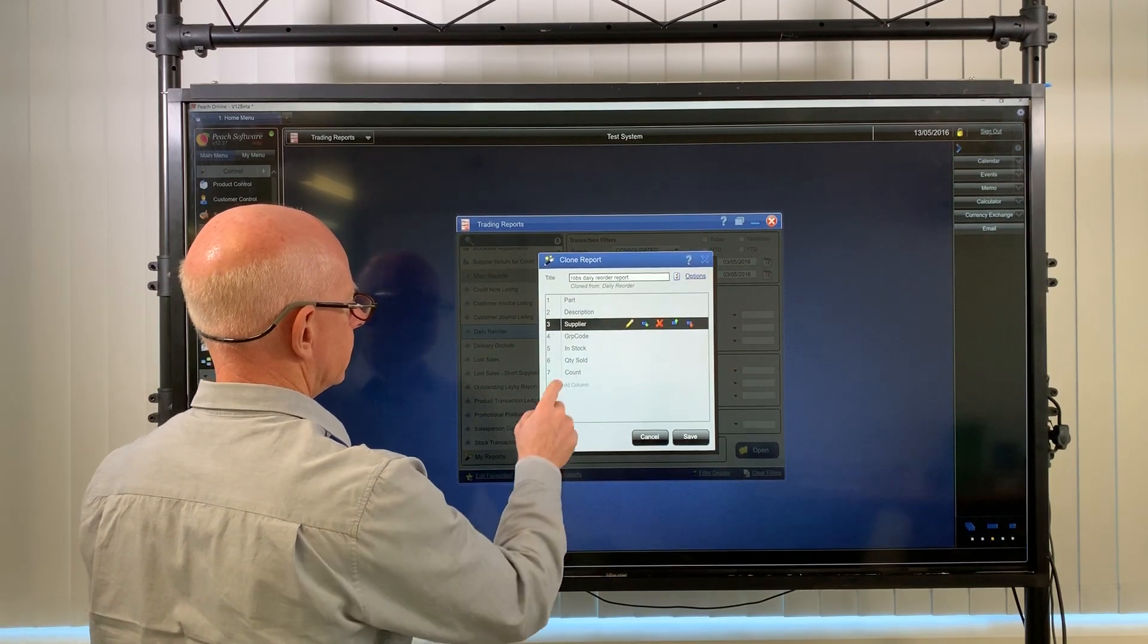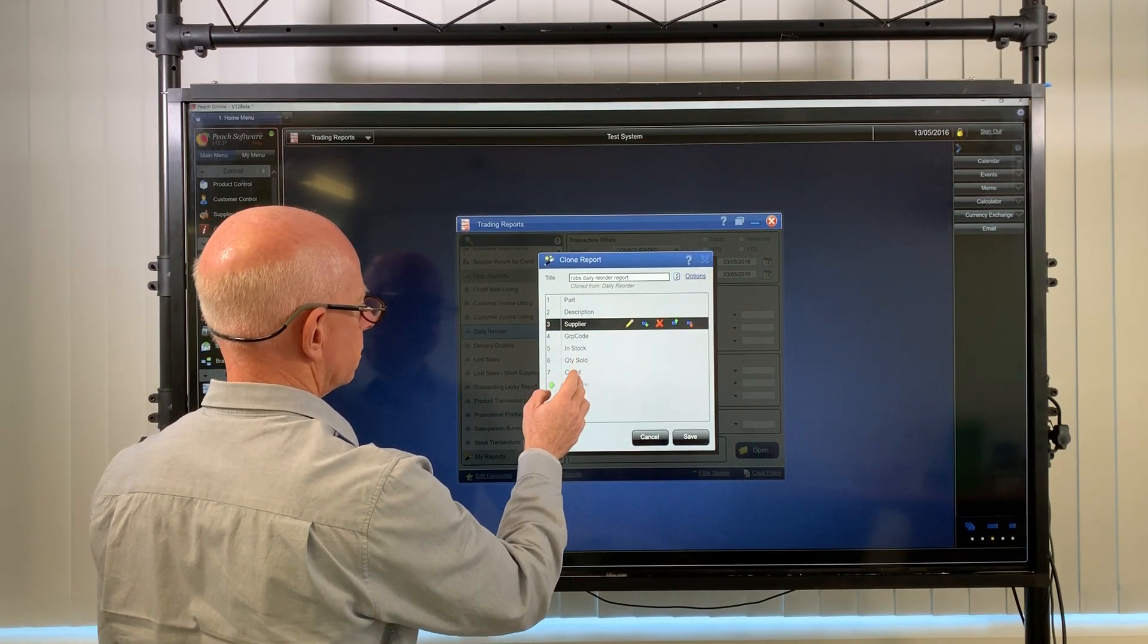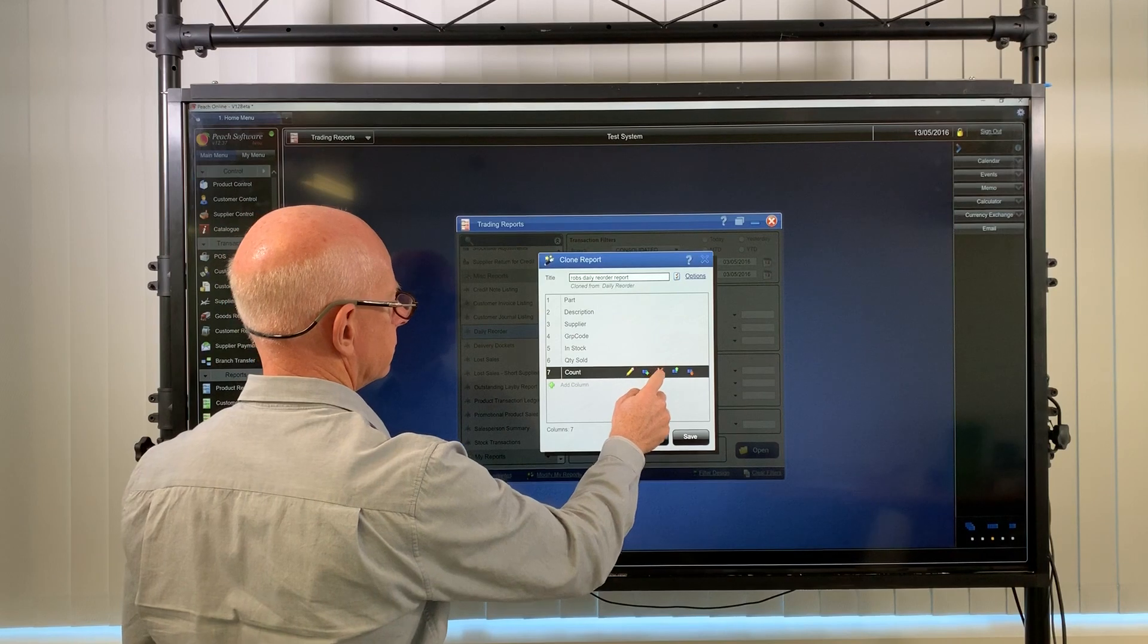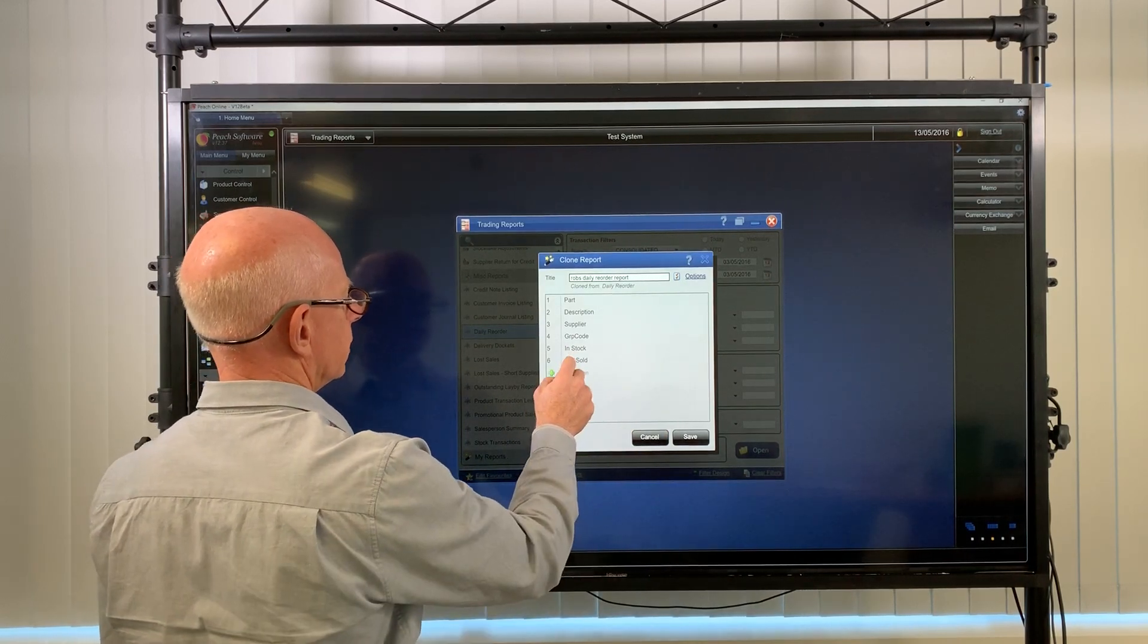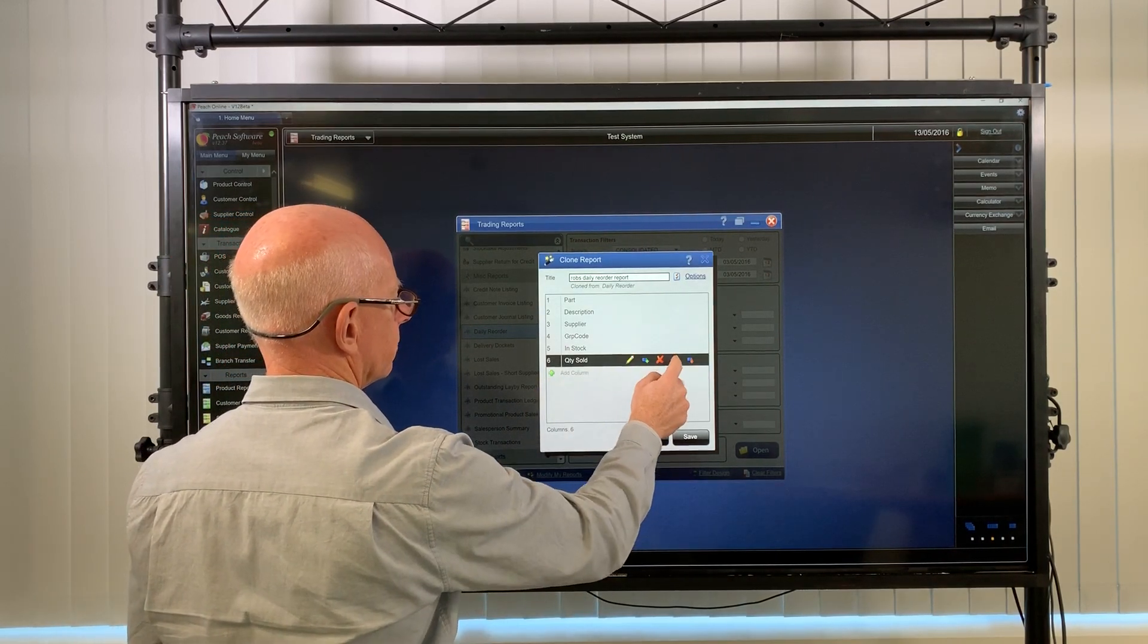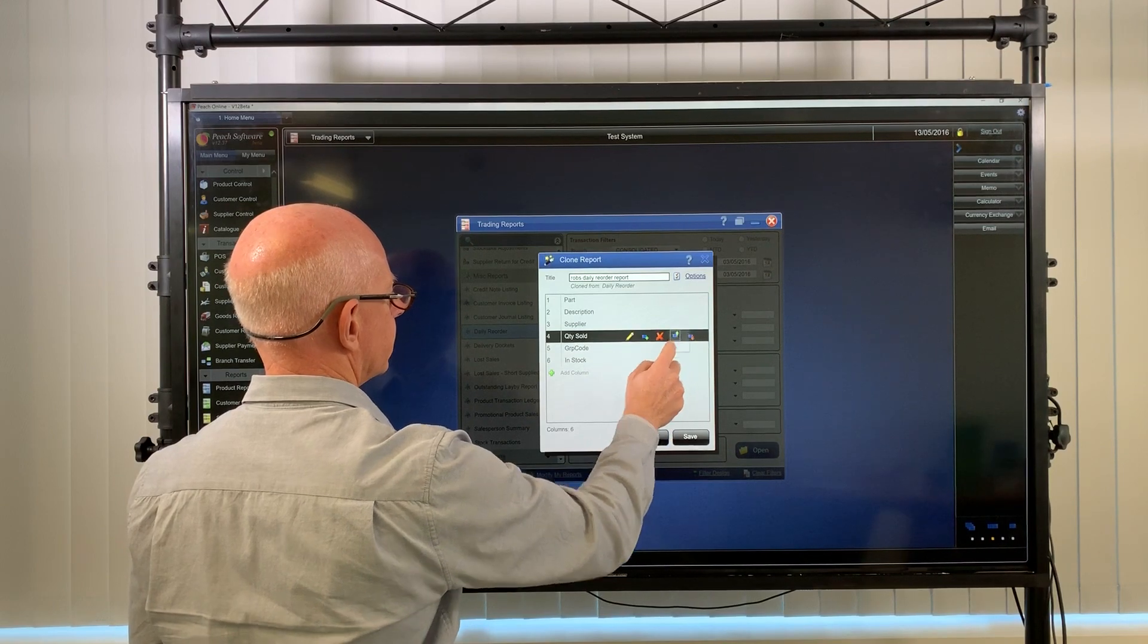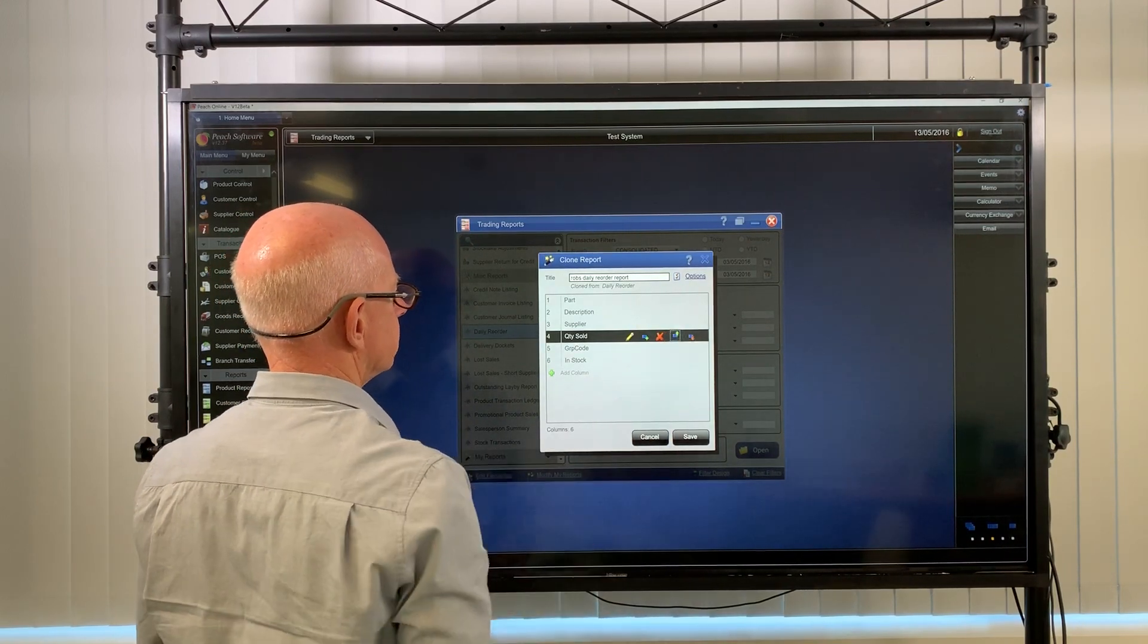And in stock, quantity sold, count. We probably don't need count. And then quantity sold, we've already want to make that more of a focus report, so I'll move that up under description.